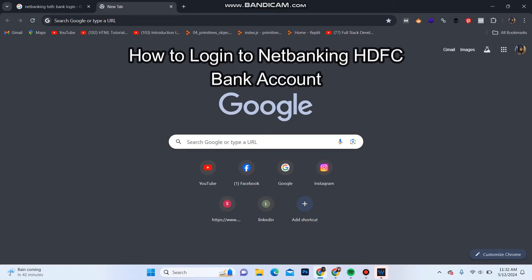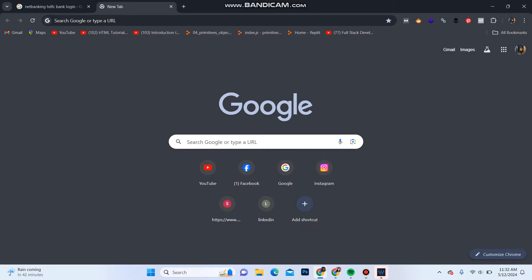Hello everyone and welcome back to another video from Quick Guide. Today in this video I'm going to show you how you can login into your net banking of HDFC bank account, so follow some simple steps which I'm going to show you.